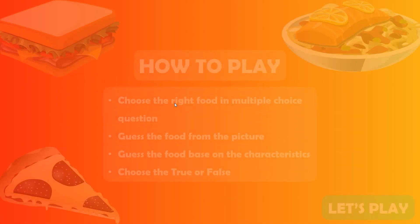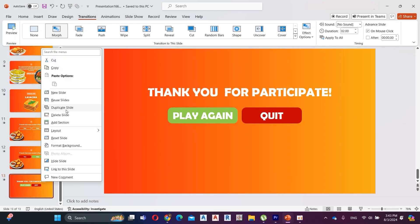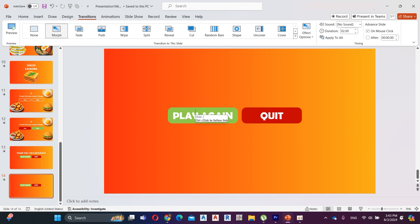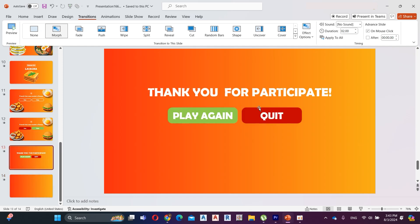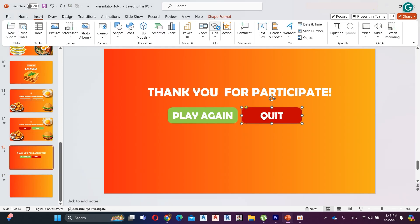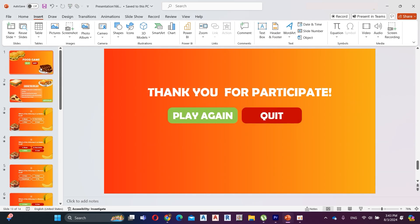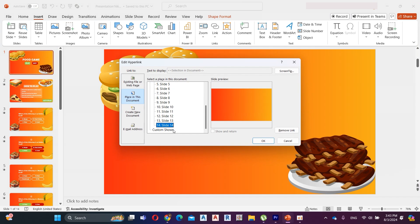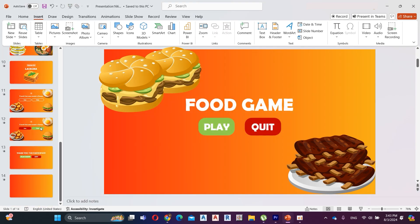It's amazing. Here I create another slide for the quit page. Link the quit buttons to the last page.